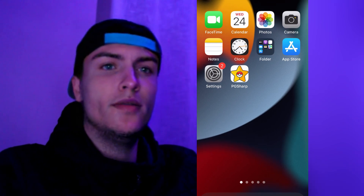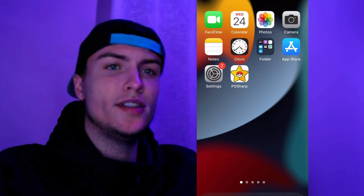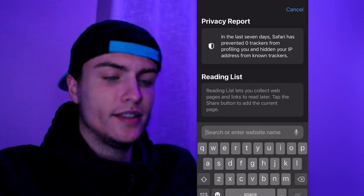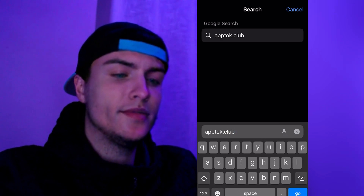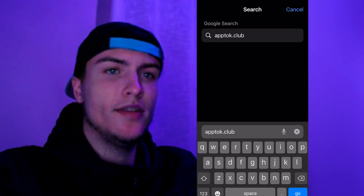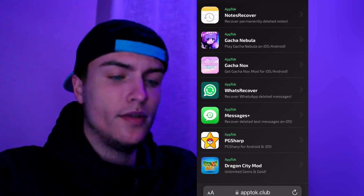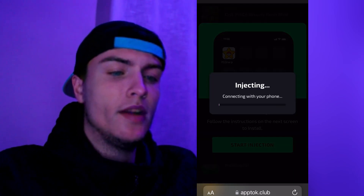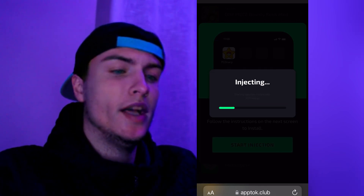We're going to install PCSharp through Safari. This is a new method that allows you to install extensions, and we're going to install this extension called PCSharp that works like a normal app. Open Safari and type apptalk.club — this is the official website of the developers of this PCSharp version for iOS. Scroll down and find PCSharp for Android and iOS devices, tap on it, then press Start Injection, which will connect with your phone automatically and start downloading PCSharp.